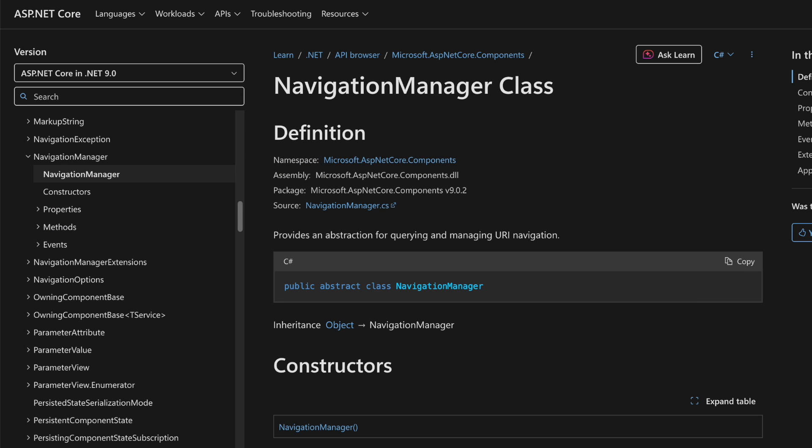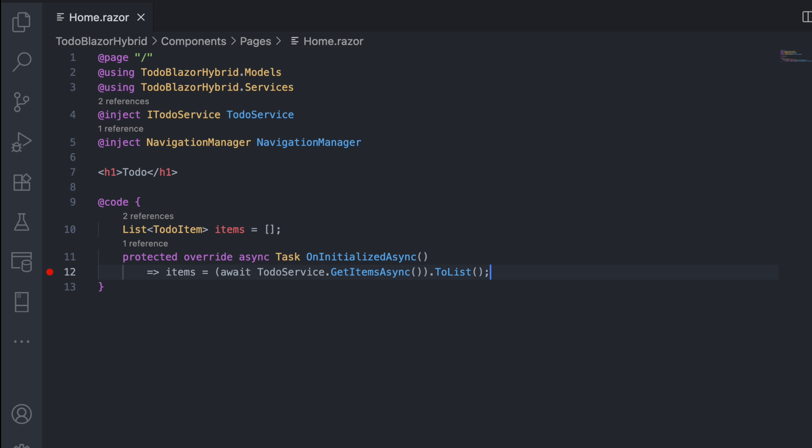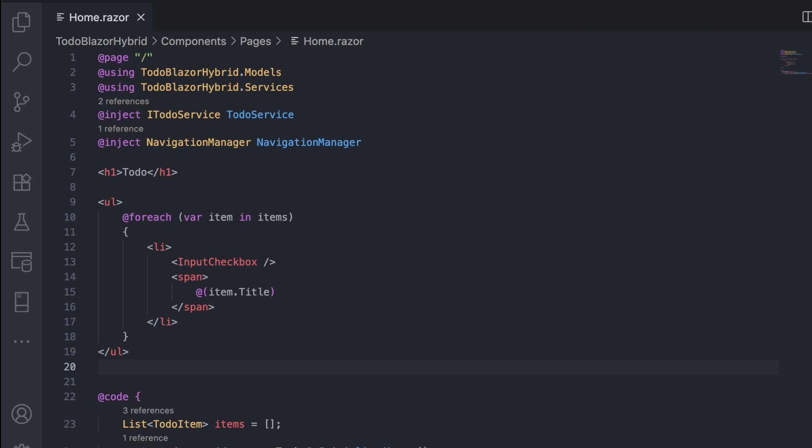Navigation Manager is built into Blazor, so you don't have to create it. It helps navigate between pages inside the WebView. When the component loads, it calls the service to fetch the to-do items, and in the UI,